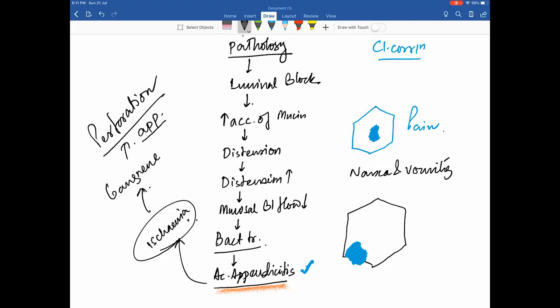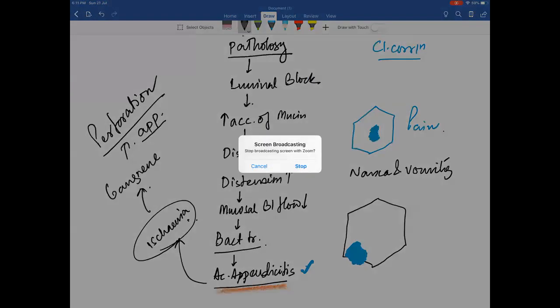This concludes the first part of the appendix class covering anatomy and pathology. In the clinical class after the break, we will revisit the pathology and discuss the clinical manifestations that a clinician should recognize in acute appendicitis.